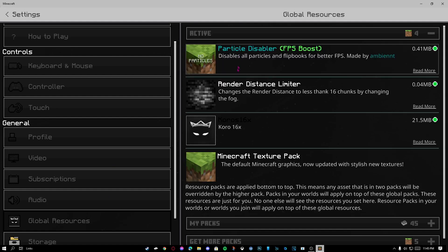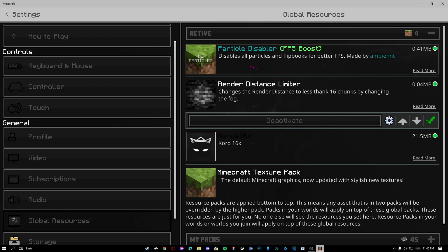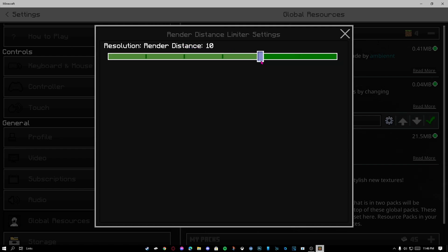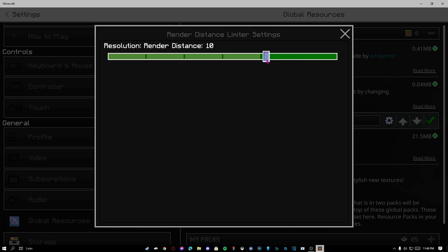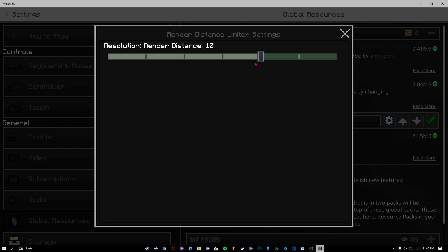Once you have the render distance limiter and particle disabler, click on the little cog icon. If you have a graphics card and it's good, set this to about 14. I don't know why you're watching this video if you have a good graphics card, but whatever.